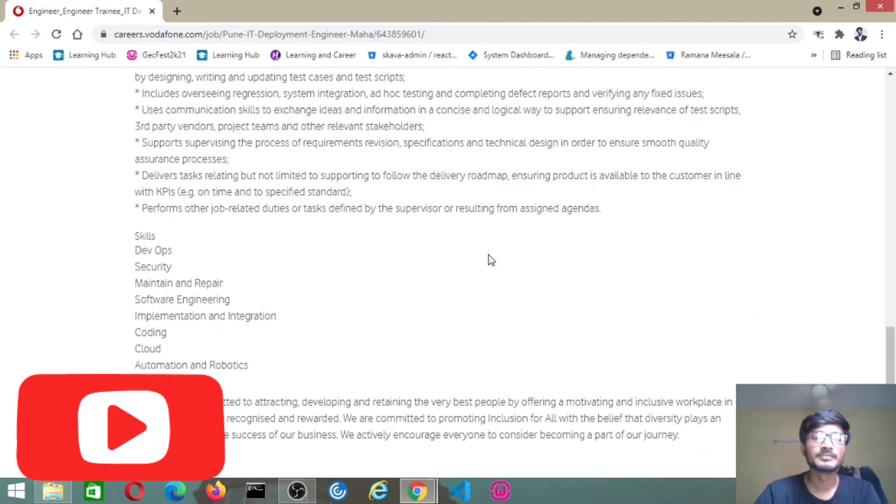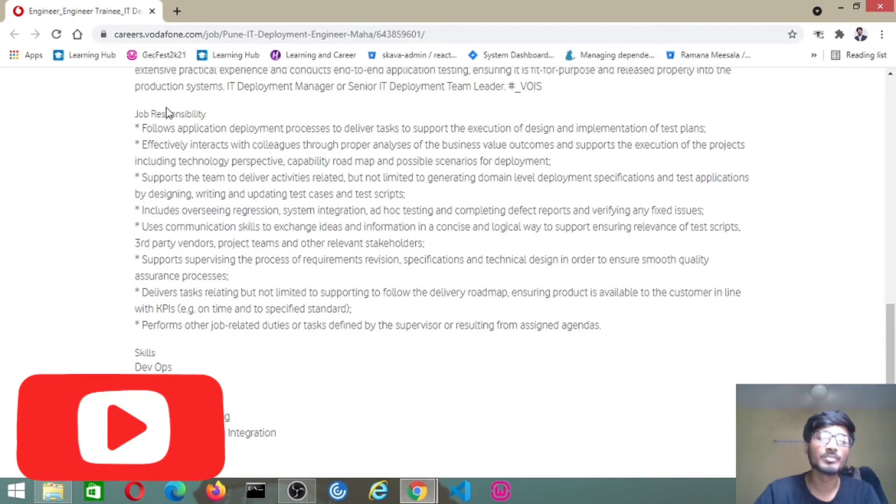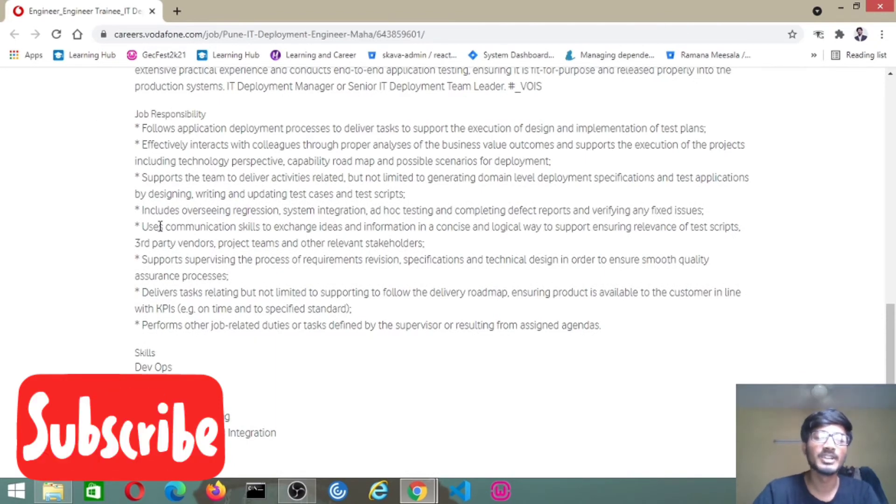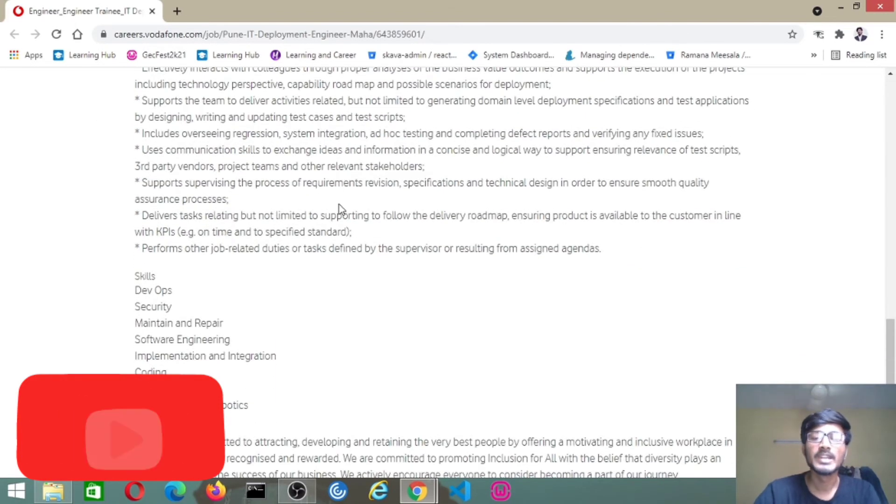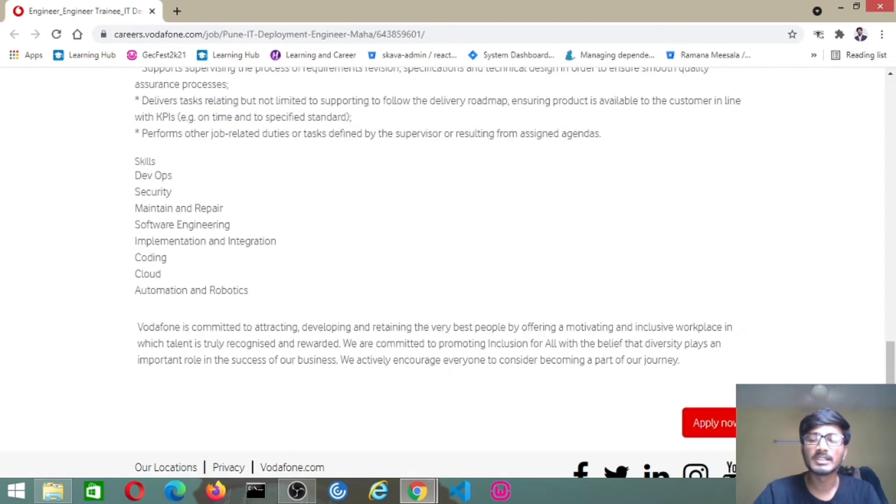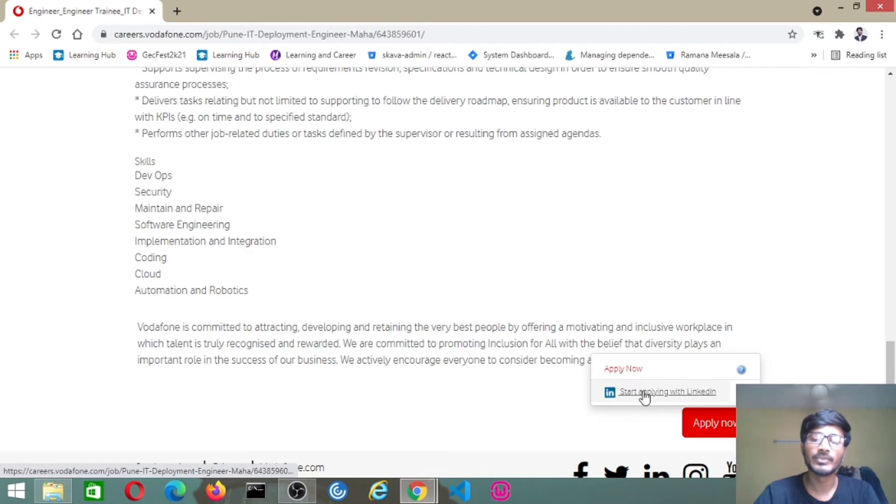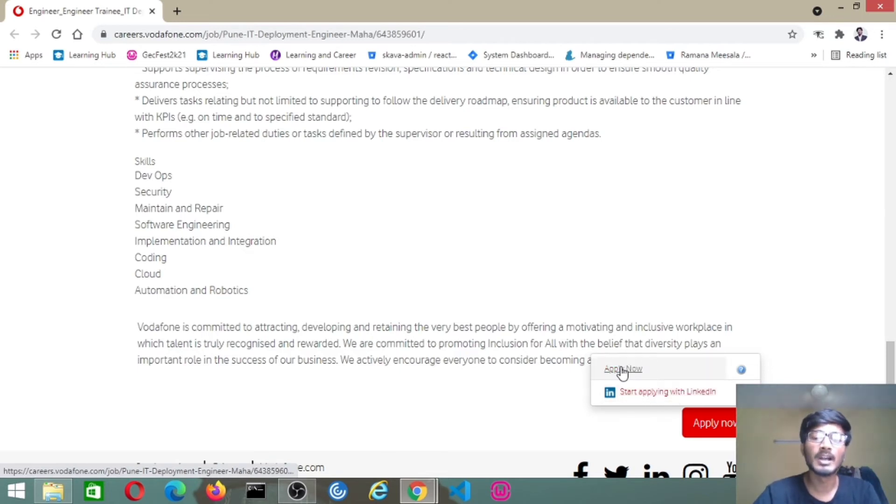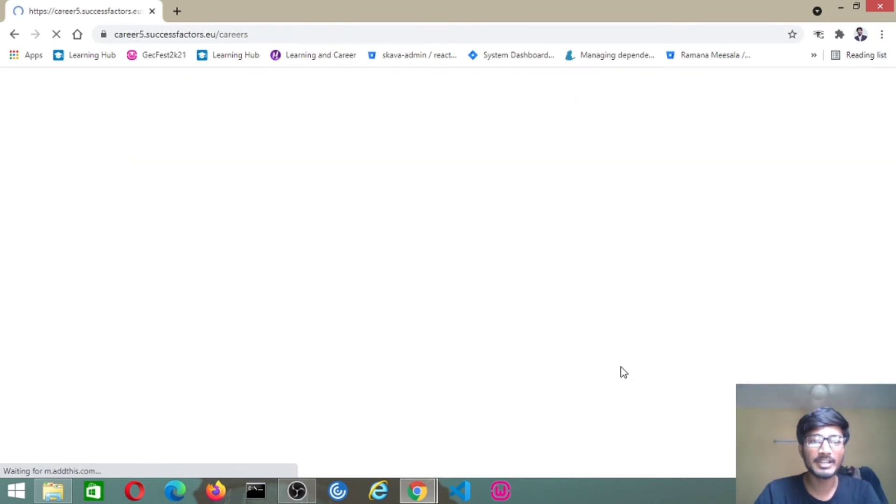After reading the skills and job responsibility, if you feel that you can apply for the job, then click the apply now option. I will provide the job link in the description. After clicking on it, if you have a LinkedIn account you can apply with LinkedIn, or directly click the apply now option to get the application form.